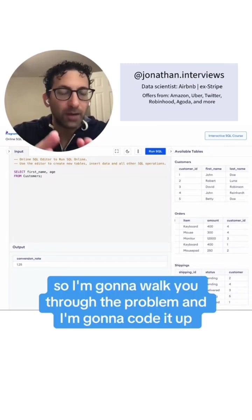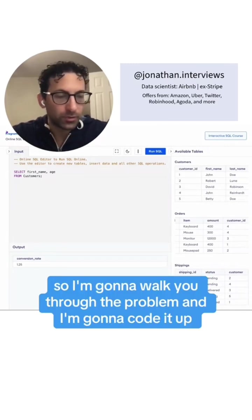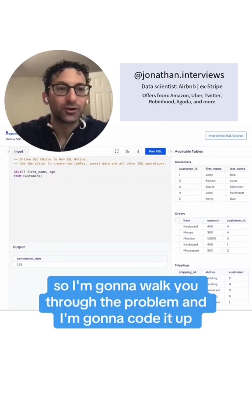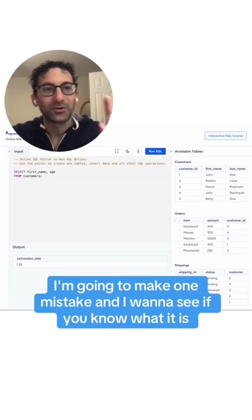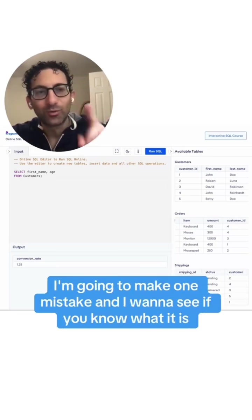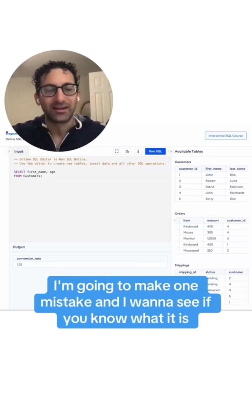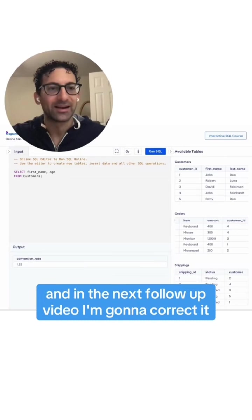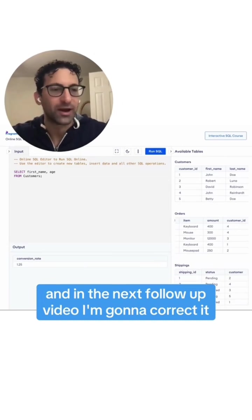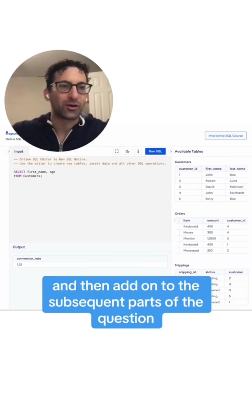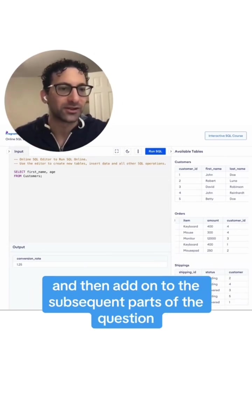I'm going to walk you through the problem and code it up, but as a challenge, I'm going to make one mistake and I want to see if you know what it is. In the next follow-up video, I'm going to correct it and then add on to the subsequent parts of the question.